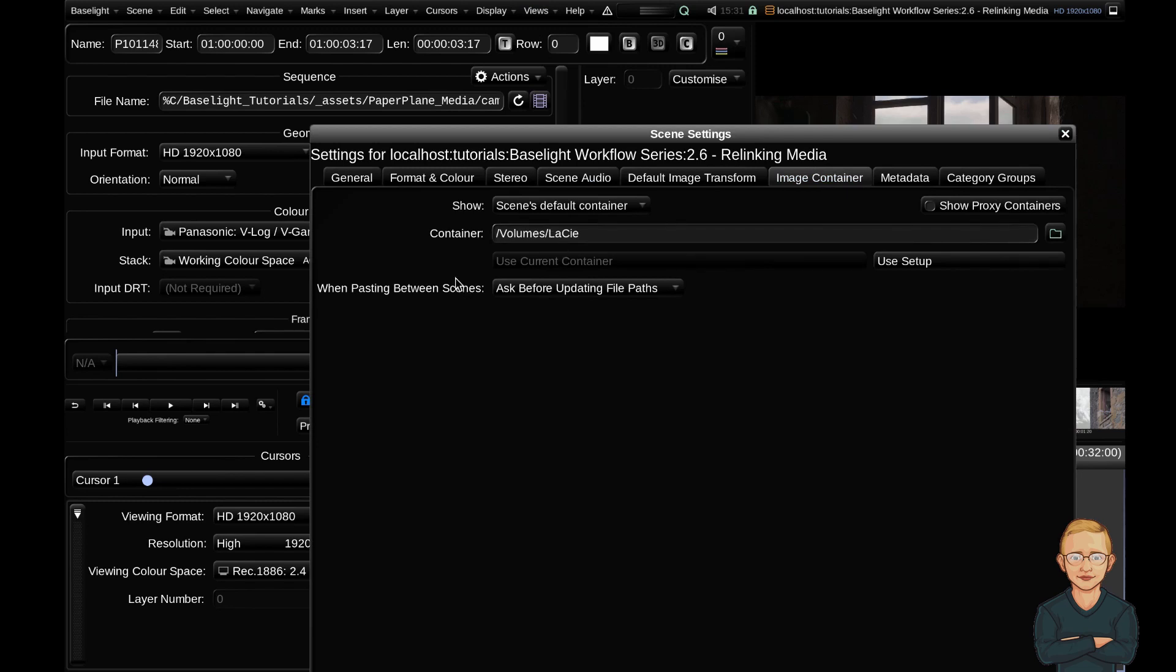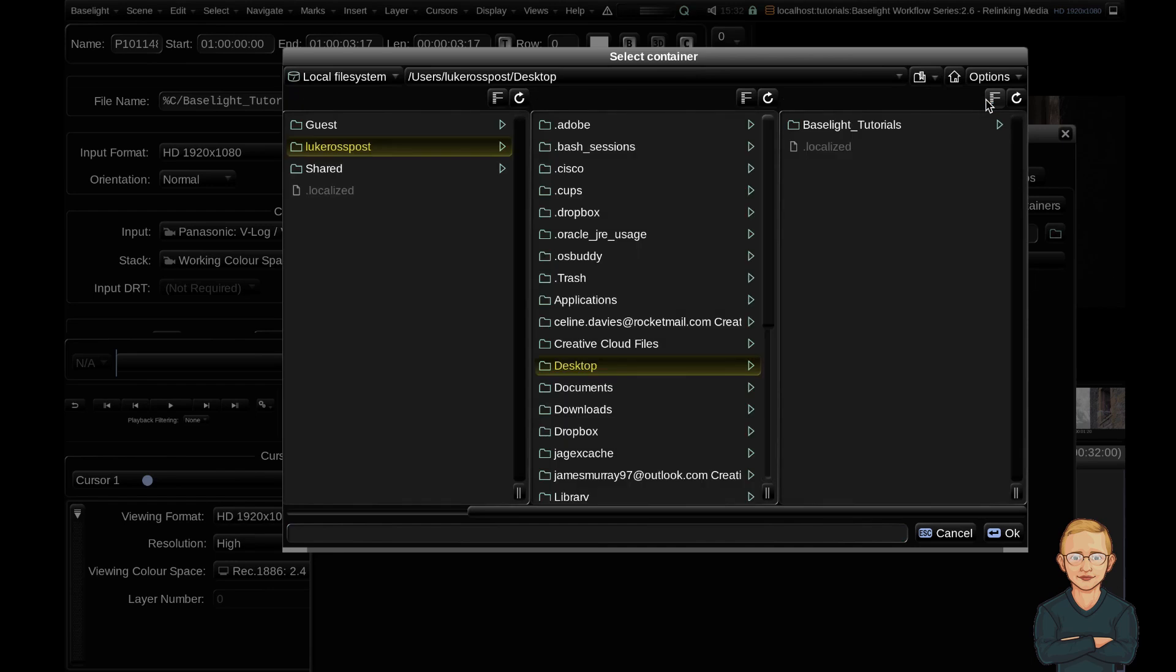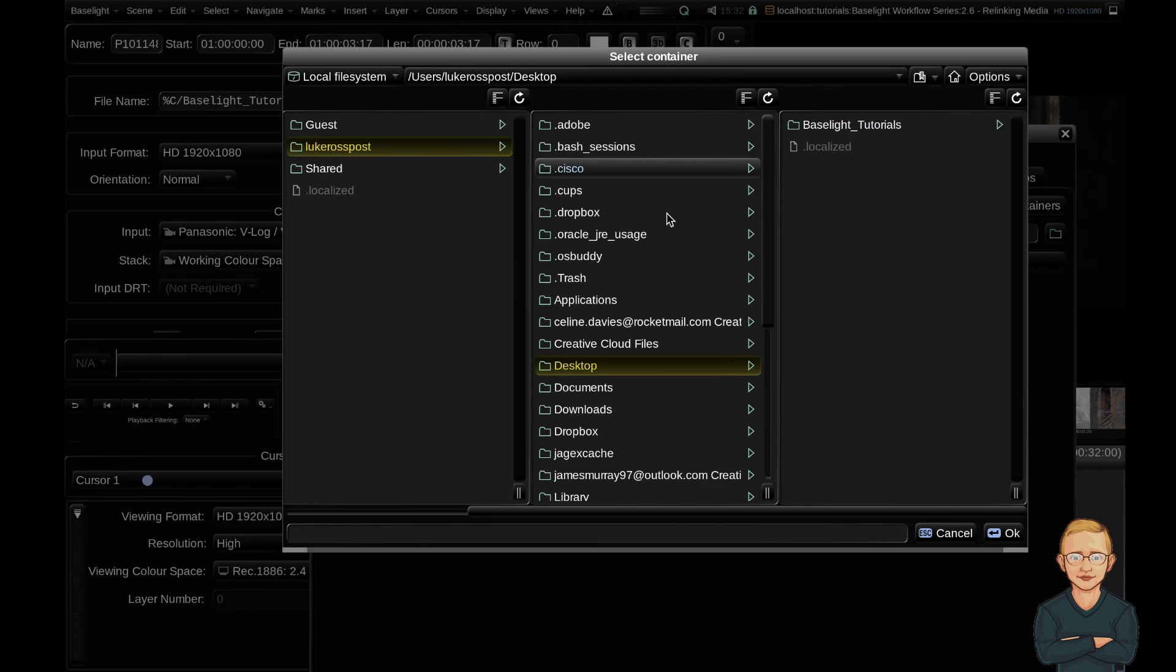Now because my folder structure is exactly the same on my desktop, if I go ahead and browse here and if I navigate to my desktop, I've got a bookmark here. You can see that here's my media folder structure. I'm just going to click my desktop and hit OK.